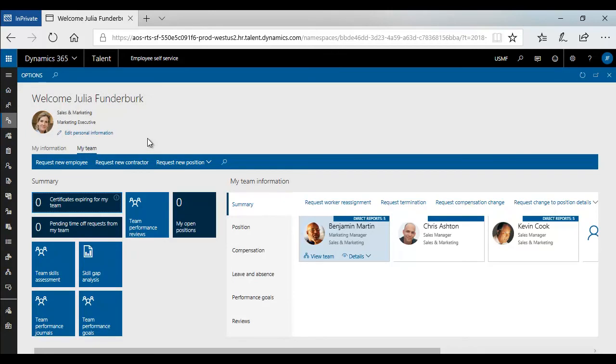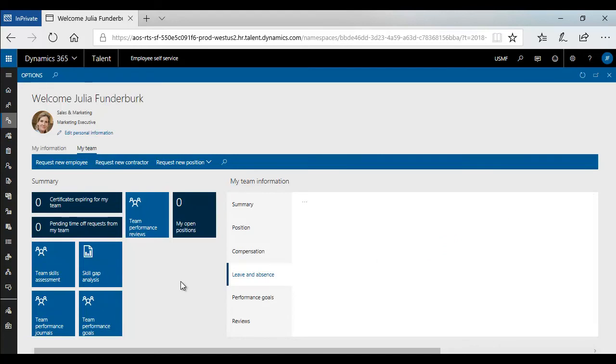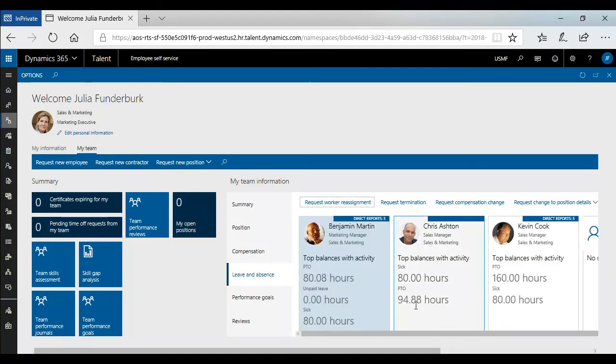Managers can also see the time off that employees are taking by going to my team and selecting leave and absence. The top balances with activity are displayed.